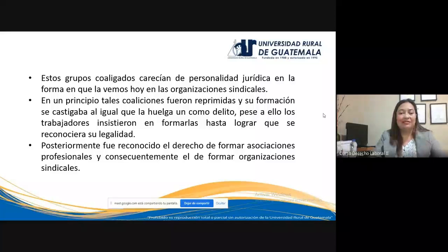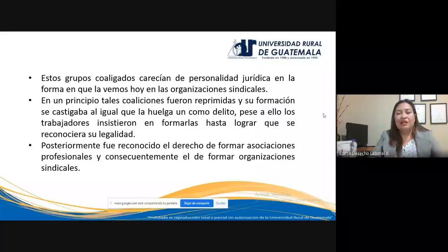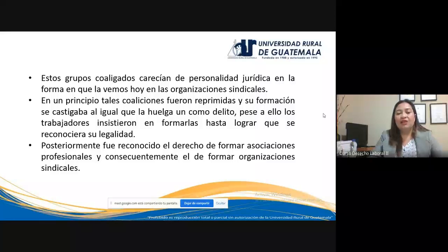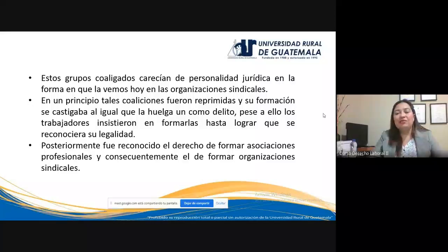Una de las características de la coalición es la falta de personalidad jurídica. En un principio las coaliciones fueron reprimidas, perseguidas y castigadas, al igual que la huelga. Se perseguía a los grupos de trabajadores que se coaligaban para reclamar mejoras. Se les consideraba delito el hecho de que los trabajadores se coaligaran. A pesar de esa persecución por parte del Estado y los patronos, los trabajadores insistieron, siguieron formando coaliciones hasta lograr que el Estado les diera su reconocimiento legal.